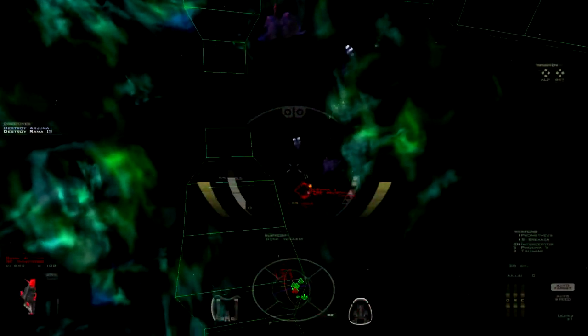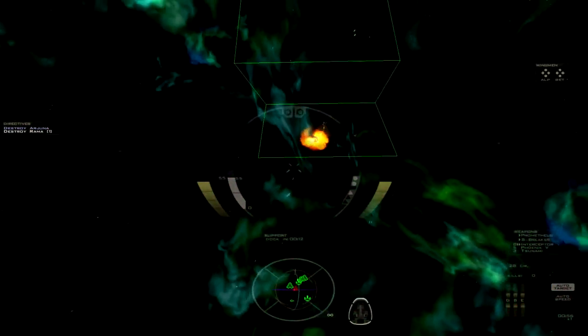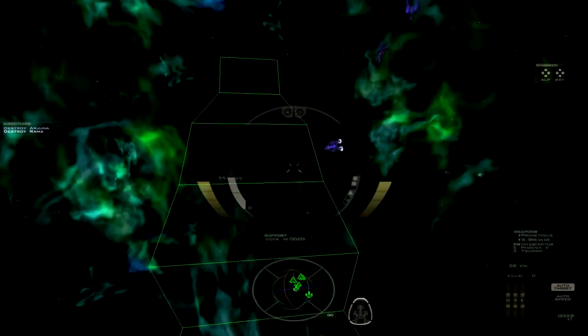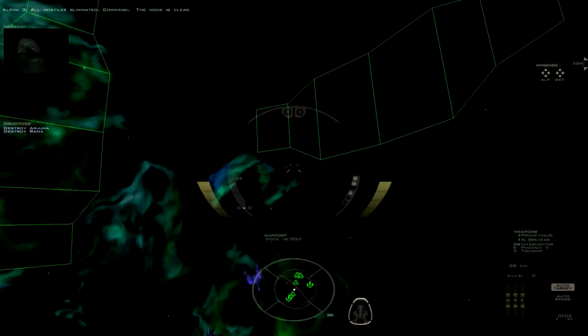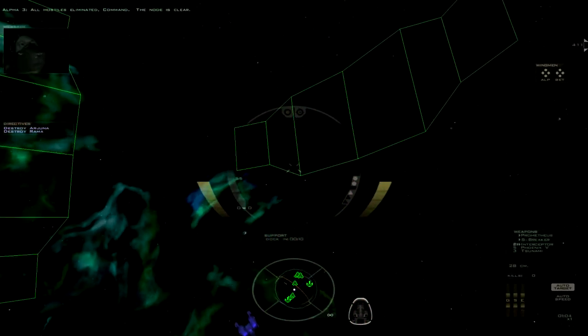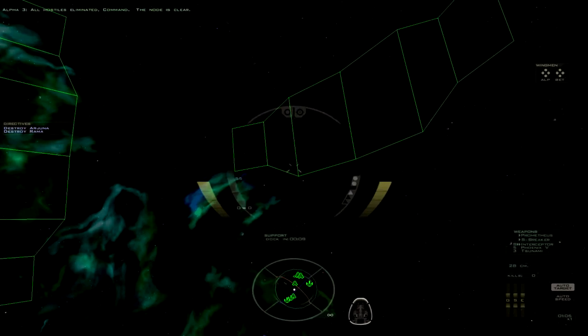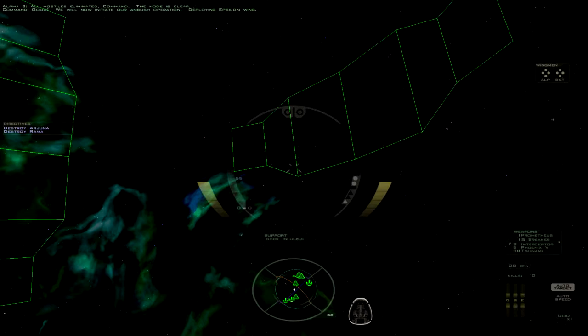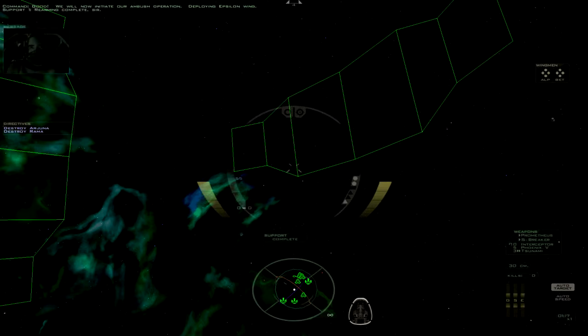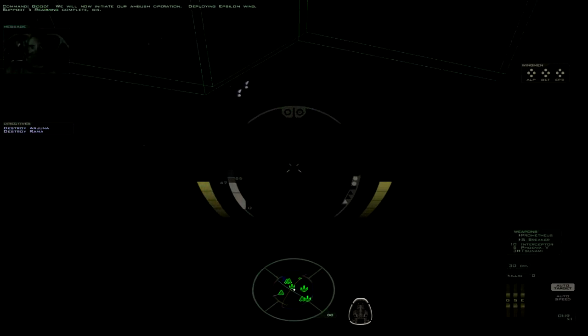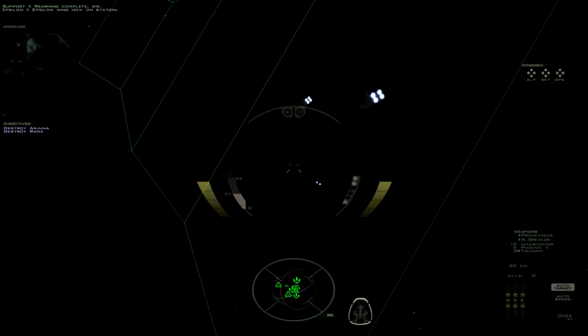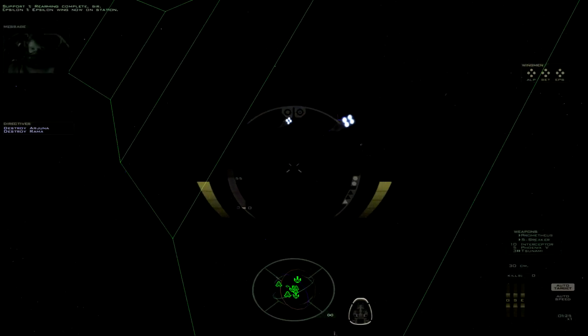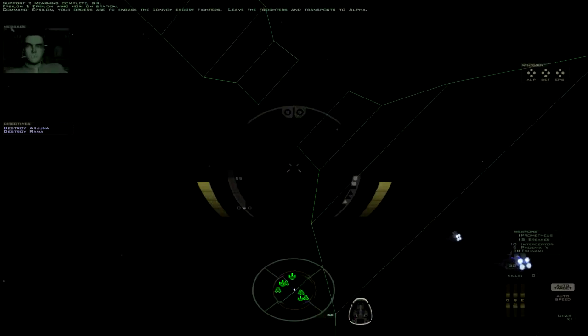Okay. Well, we've cleared the jump node. All hostiles eliminated, command. The node is clear. Good. We will now initiate our ambush operation. Deploying Epsilon. Rearming complete, sir. Alright, there we go. And that would be Epsilon Wing. Epsilon Wing, now on station.